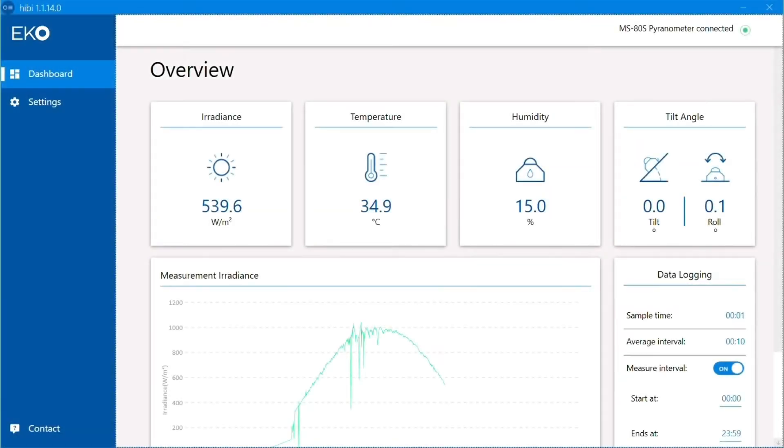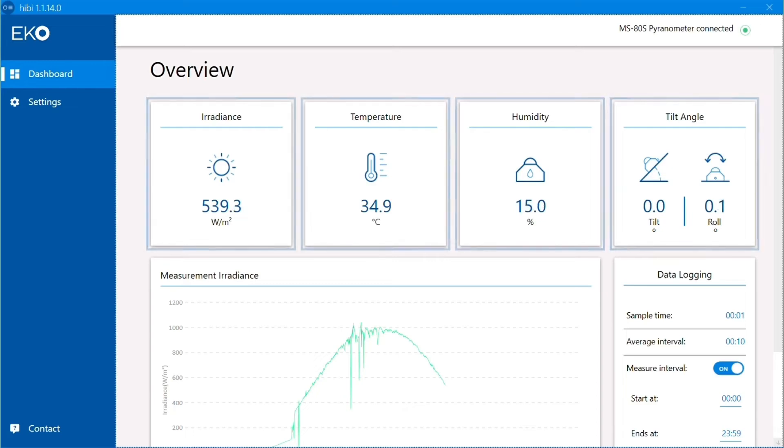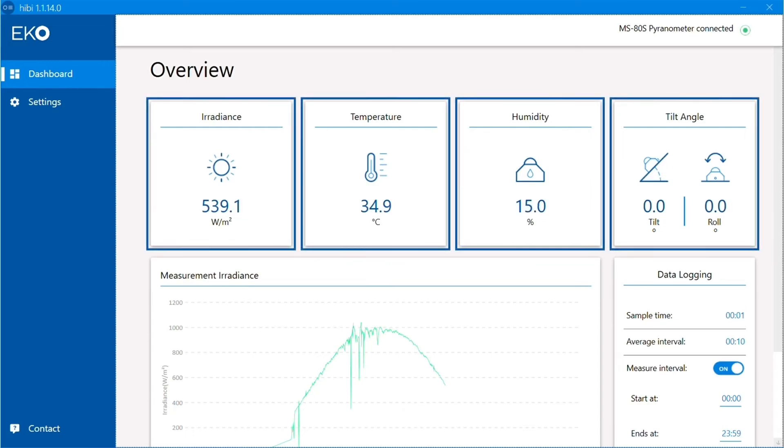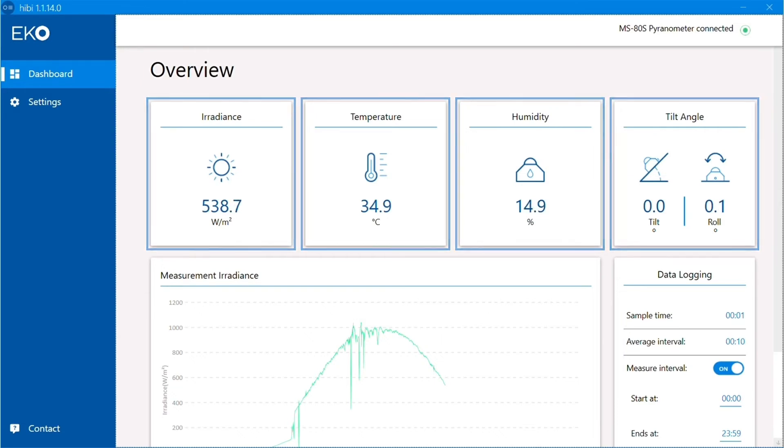From there, you'll reach the Hebe dashboard, where you'll be able to see all sorts of helpful information at a glance. The first thing you'll notice are these icons at the top, which will help you quickly check things like irradiance, temperature, and humidity measurements.